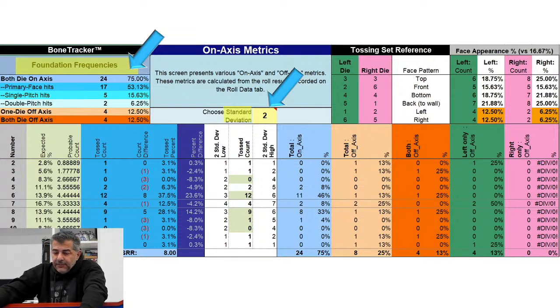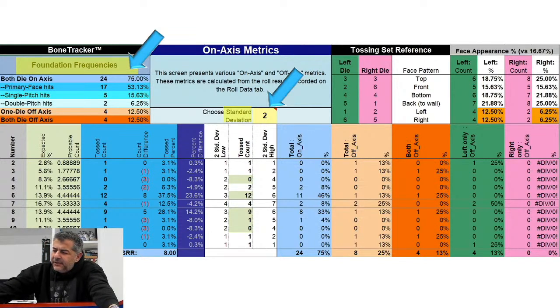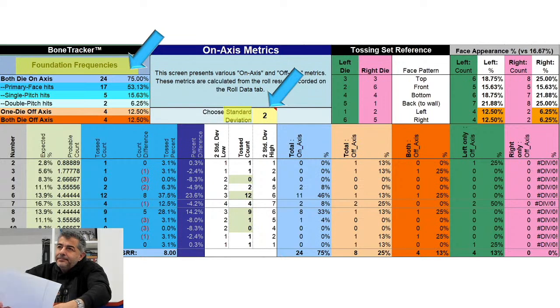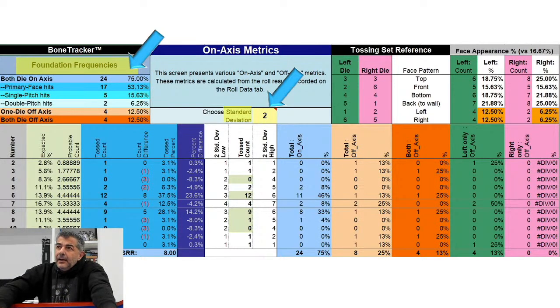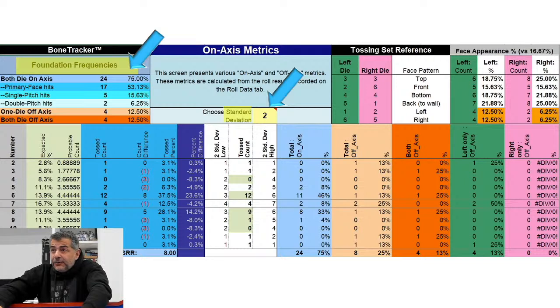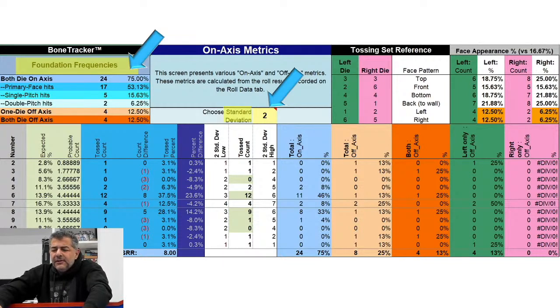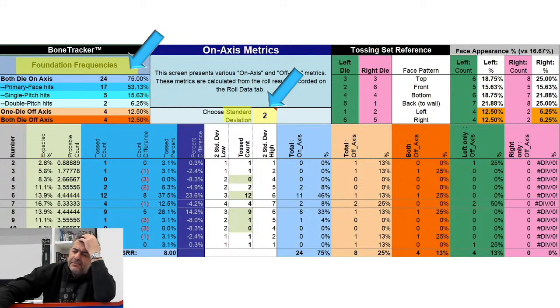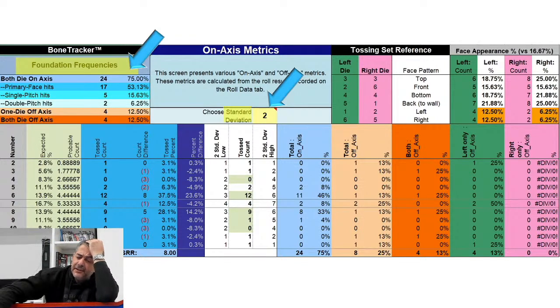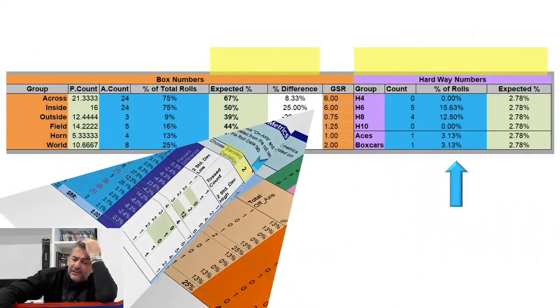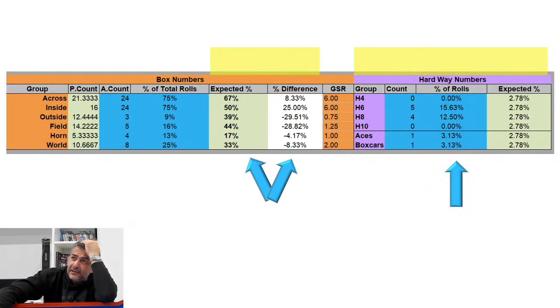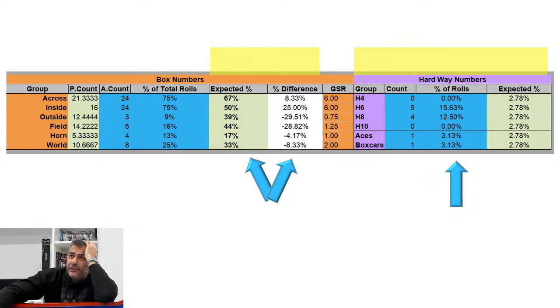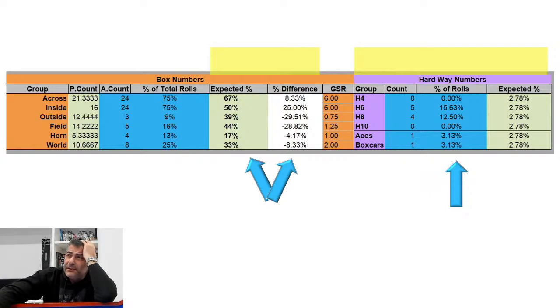The next section is going to be about box numbers and hardway statistics. I'm just rushing through this. On this section, I only use expected percentages and the percentage of difference. I disregard the hardway statistics. There it is - you can see the two arrows showing expected and percentage difference between the two.